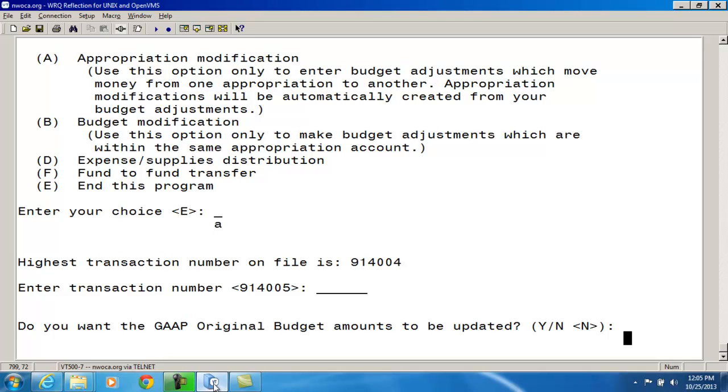The next question it asks is, do you want the GAP original budget amounts to be updated? This depends on if the first full year appropriations for the fund are already in place. If you select yes, ACMOD will change this field to the value of the adjusted expendable amount.